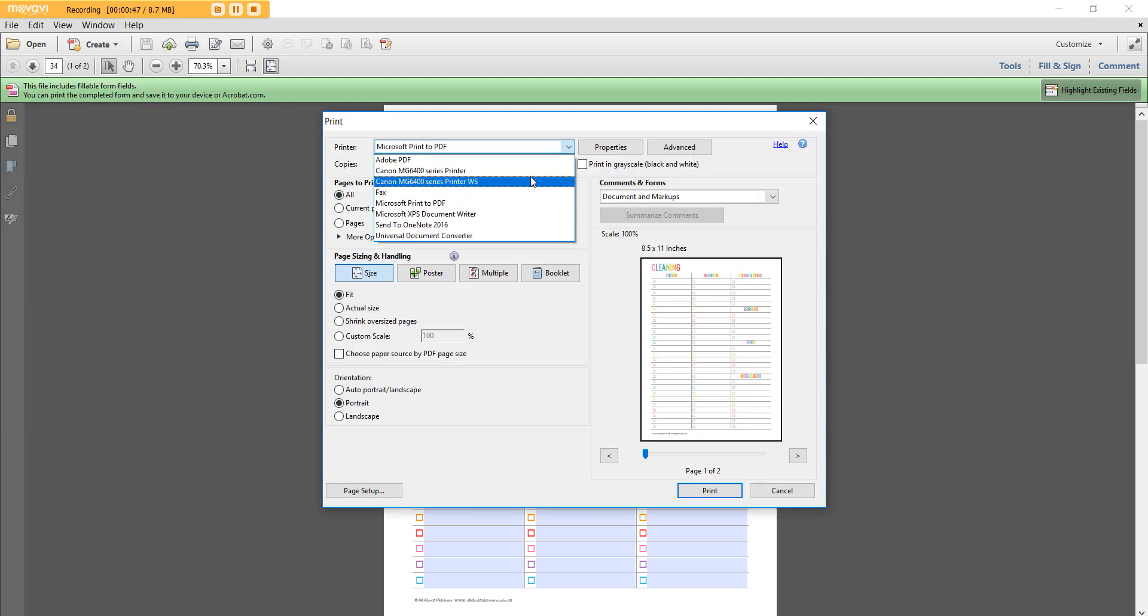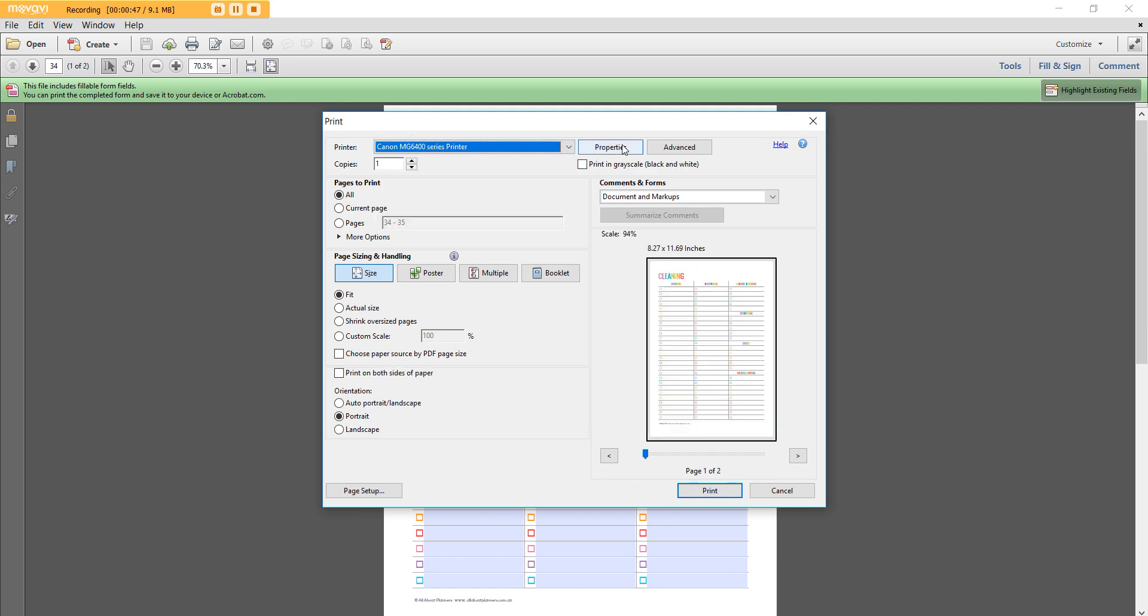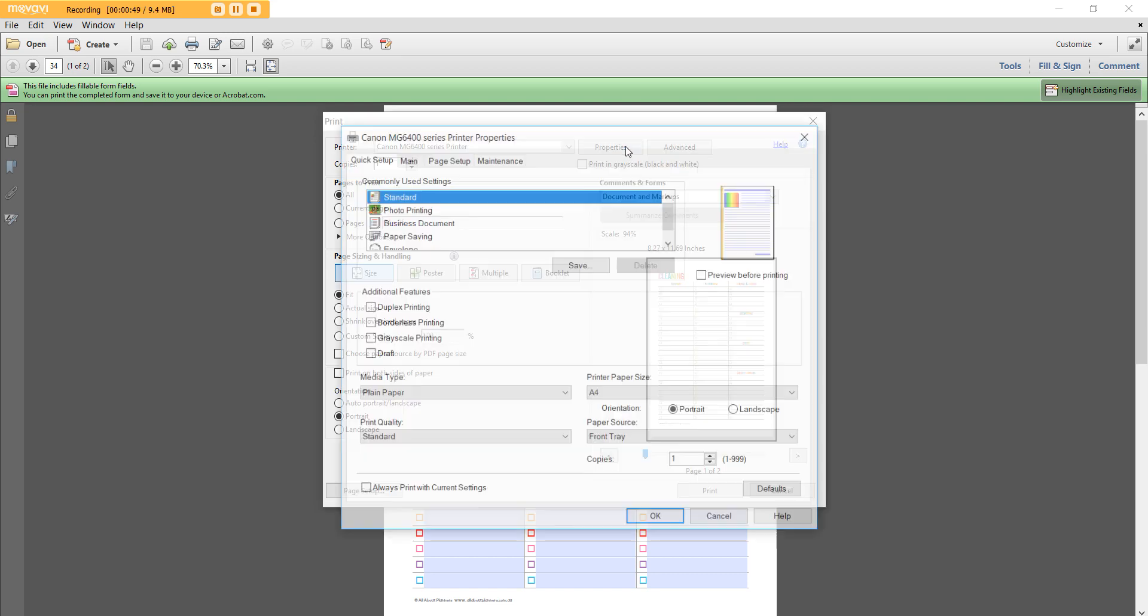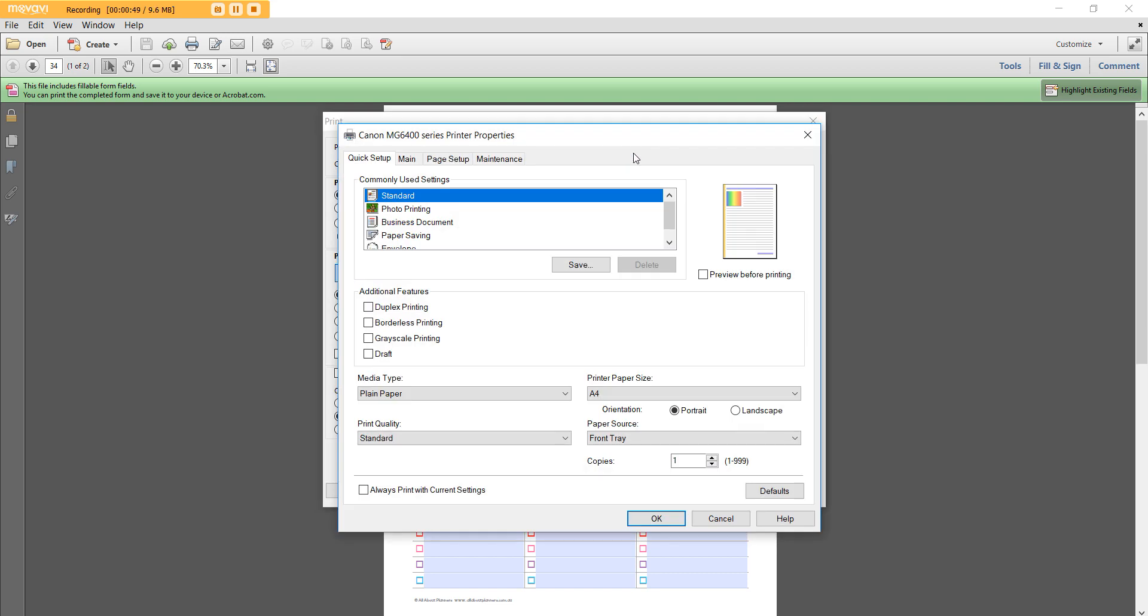I've got my printer selected. I'm going to go to Properties. Now I'm using a Canon printer, but if you're using a different one like a Brother printer, your menu might look slightly different, but it will be somewhere in like a page setup or a Properties or an Advanced menu and it'll look like this or something similar. The one you want to look for is printer paper size.